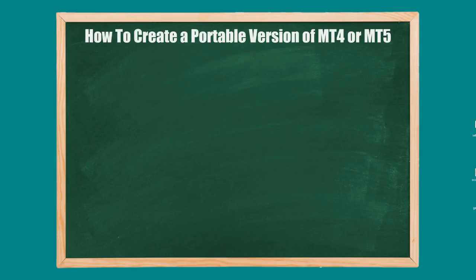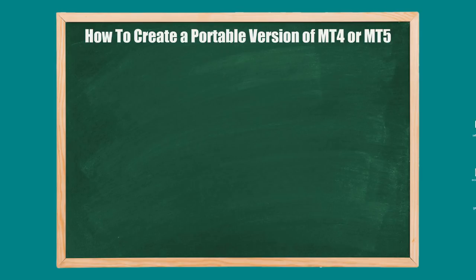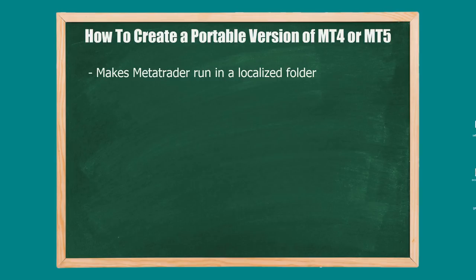Hey guys, welcome to the video. Today I'm going to show you a neat little trick with MT4 and MT5, and that is how to actually get them in portable mode. I like to use it because it's really annoying when you have to reinstall MT4 or MT5 because something breaks.